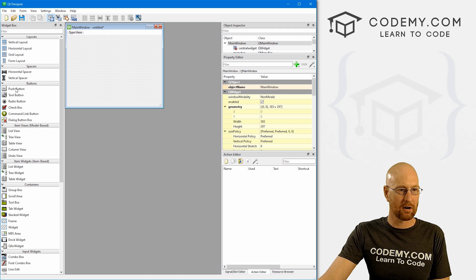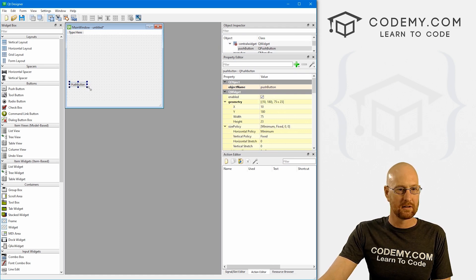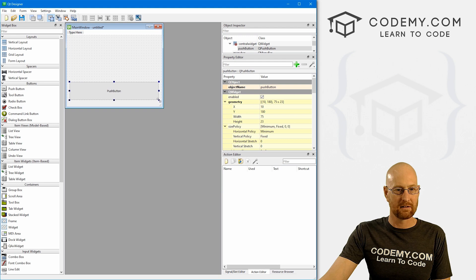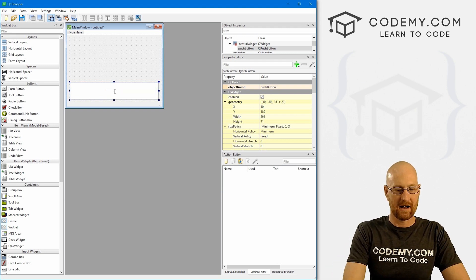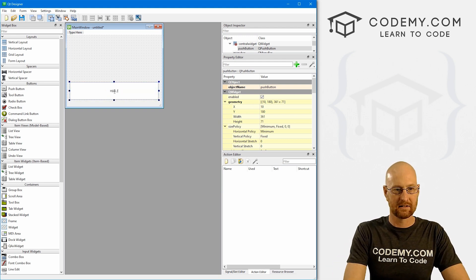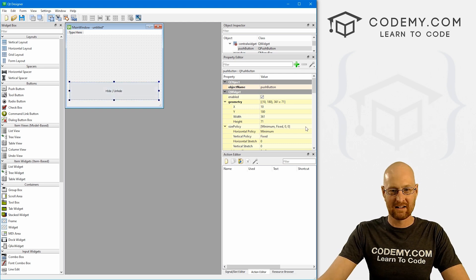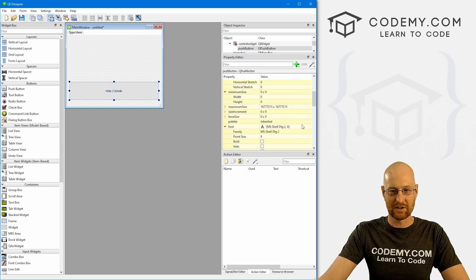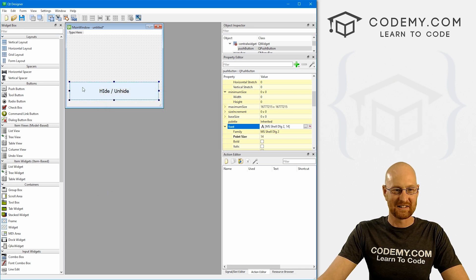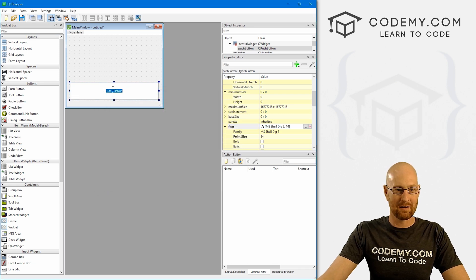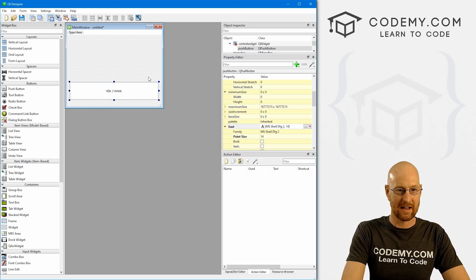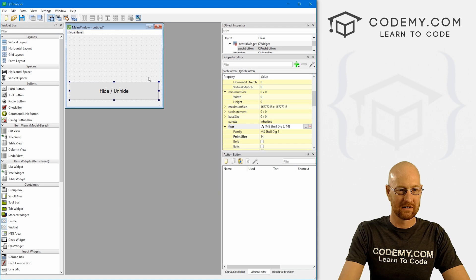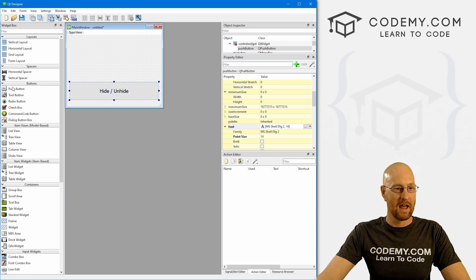And when we do this pops up, we want to create a new main window. And let's just kind of resize this real quick. We don't need much anything for this, just a couple of things. So let's come over here and grab a push button. I'm just going to kind of knock this in right here. And let's say hide slash unhide for this.